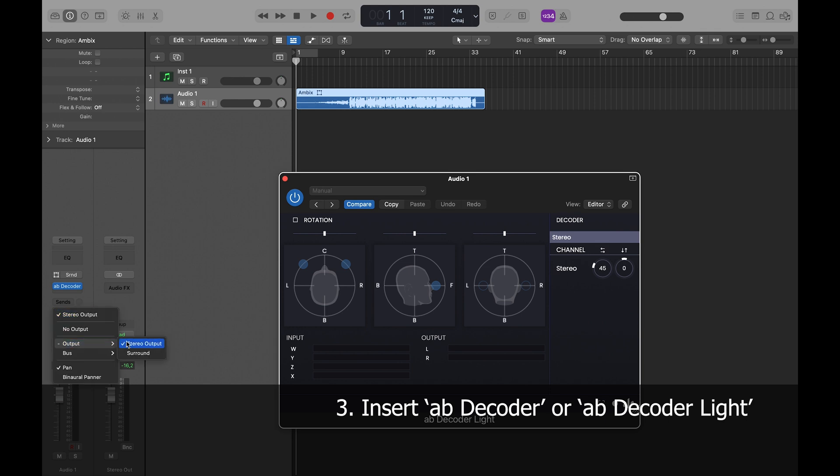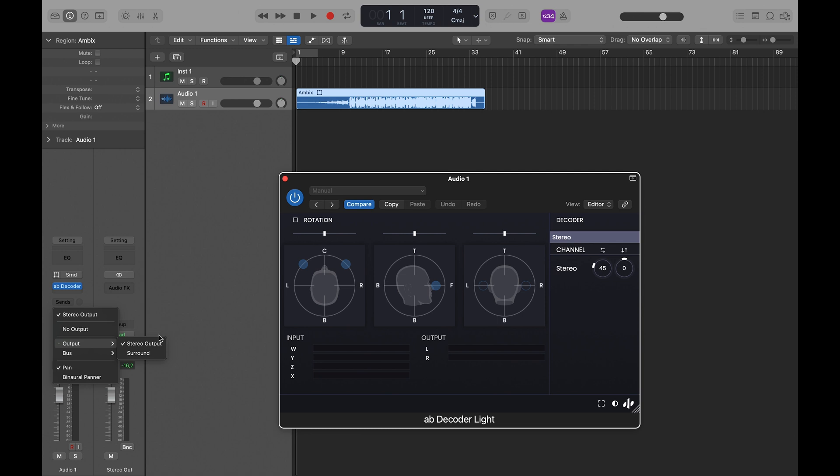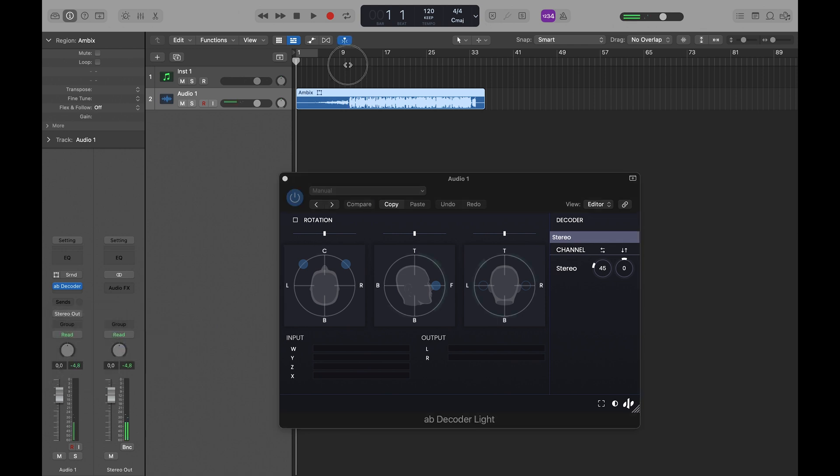Since I'm working in stereo, I'll send my track to my stereo output. And that's it!